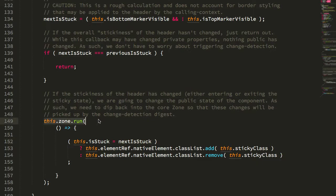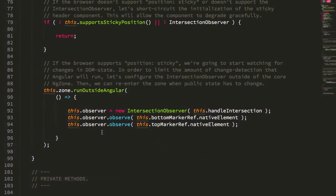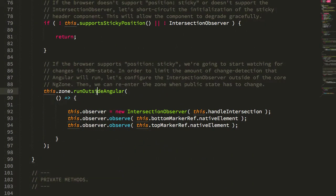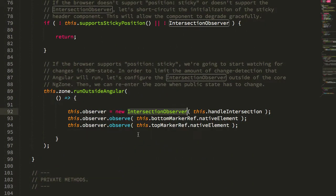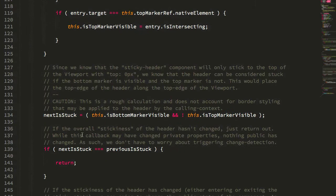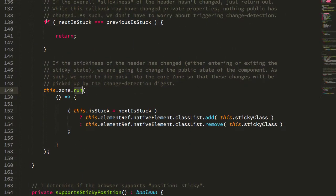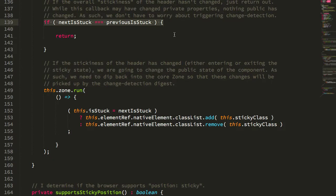Here you see that I'm dropping into the Angular zone. That's because in our ngOnInit, we actually run outside the Angular zone to set up the intersection observer, because this is going to fire more than actually is necessary to change the public properties on this component. So we don't want to trigger more change detection than is necessary, which is why we only drop back down into the Angular zone when we actually know that the stickiness of the element is changing based on our top marker and bottom marker changes.